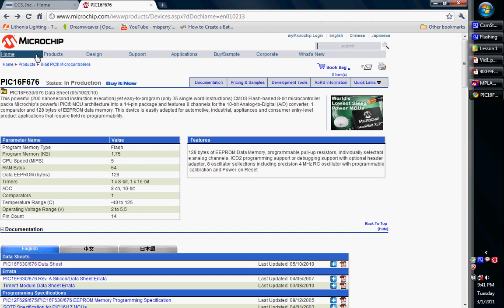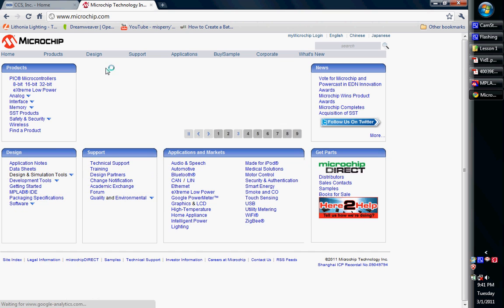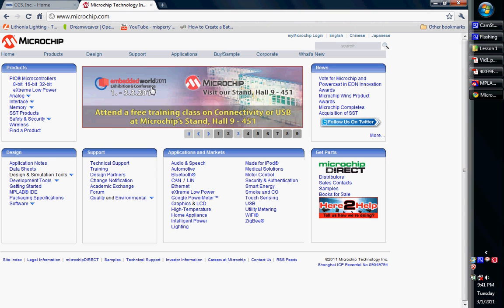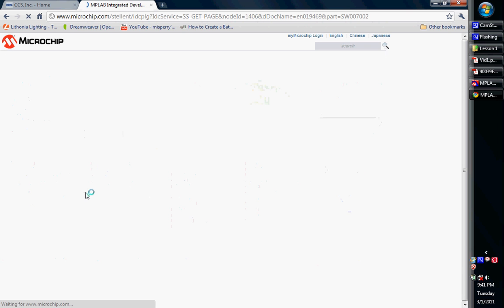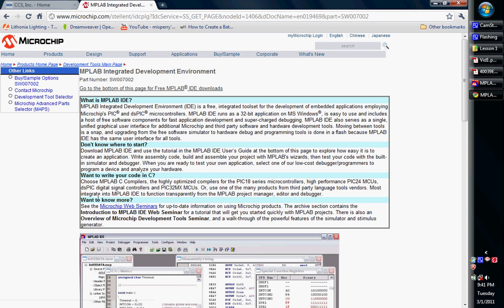They update this virtually every week, it almost seems. They update it a lot. I have an older version of it. It works great.